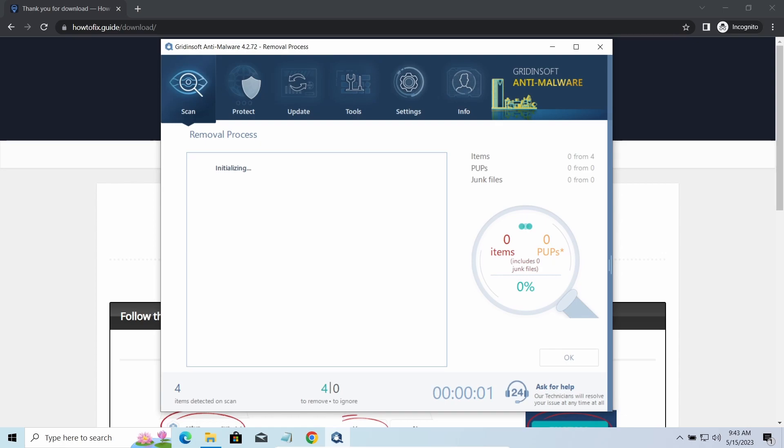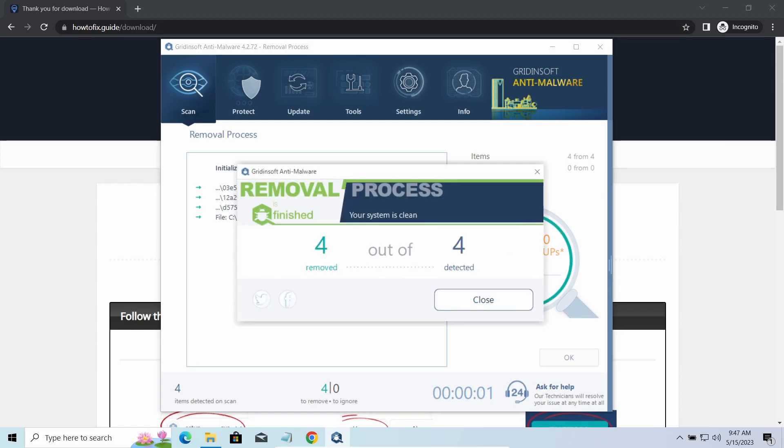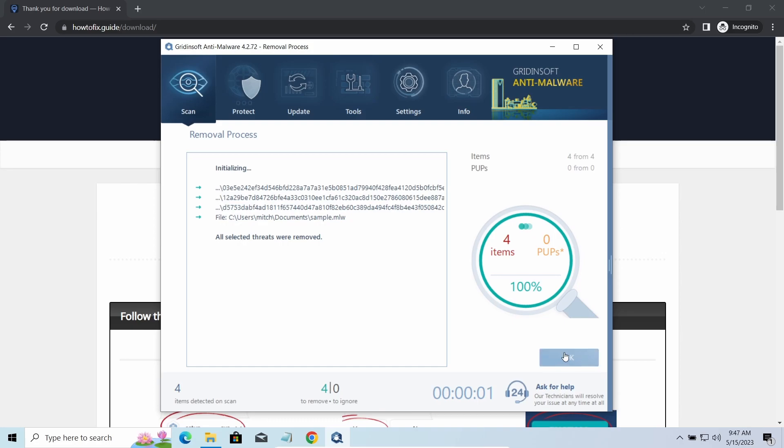Please note, GreenSoft Anti-Malware is a malware removal program, not a decryptor. To get your files back, follow the guide at howtofix.guide. We will put the link in the description.